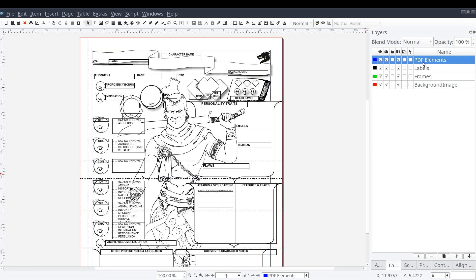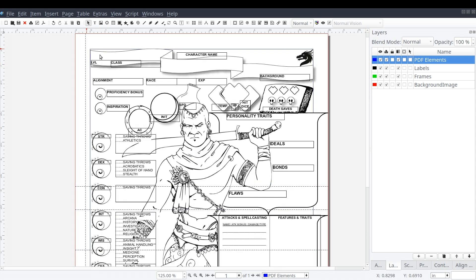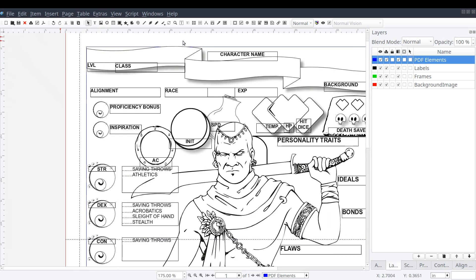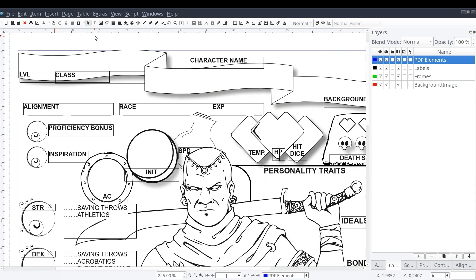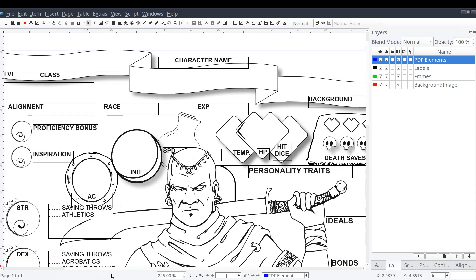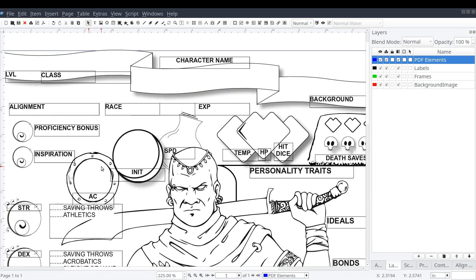Now let's start adding PDF elements to our document. Starting at the top left of our document, you'll see we have a banner and a handful of labels that denote our character's level, class, name, and background.